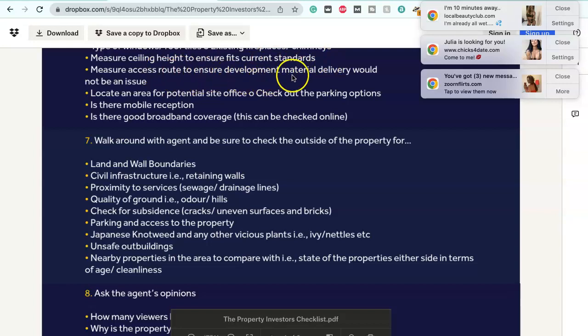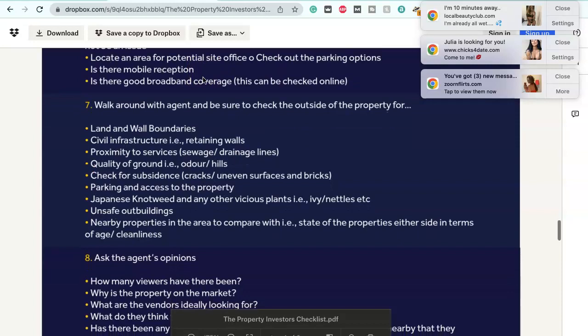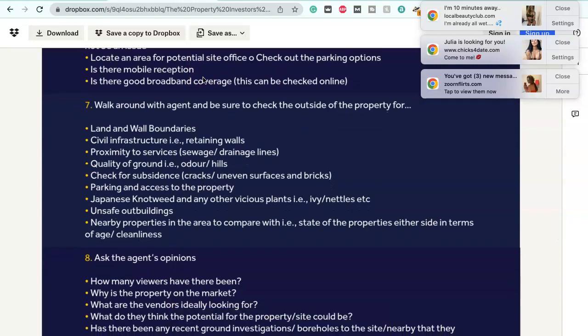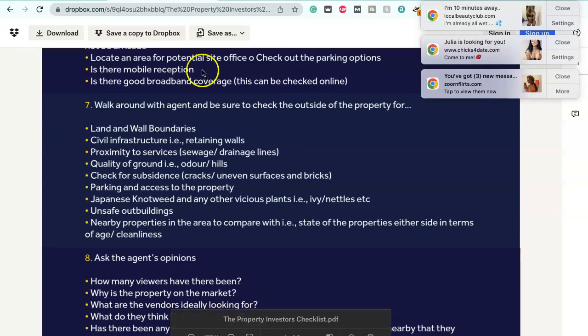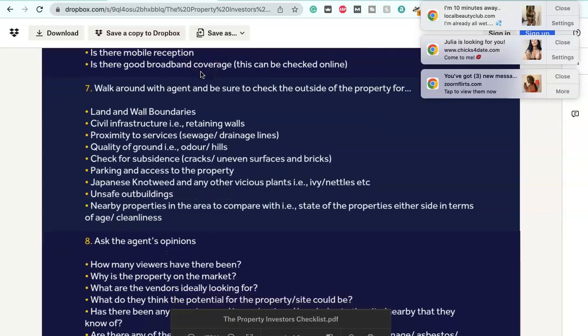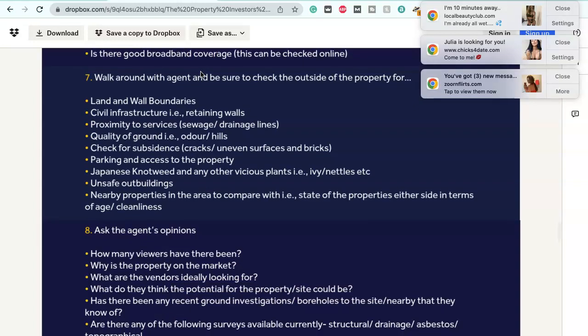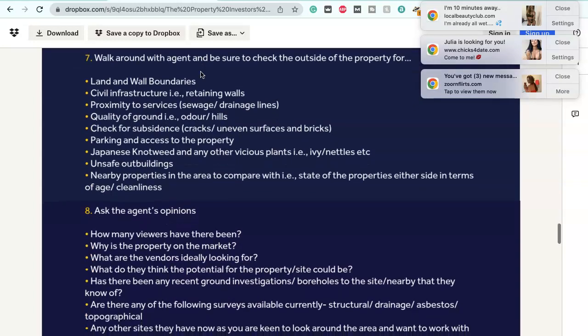Measure the access route to ensure development material delivery would not be an issue. Locate an area for potential site office. Check out the parking options. Is there mobile reception? Is there good broadband coverage? This can be checked online.